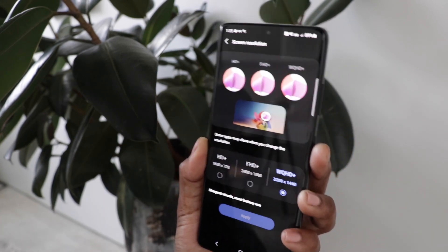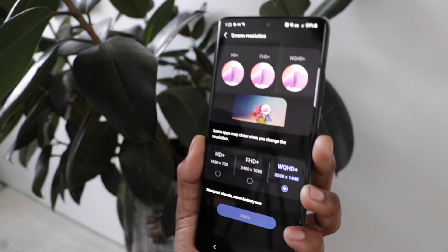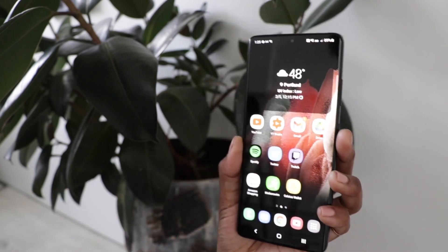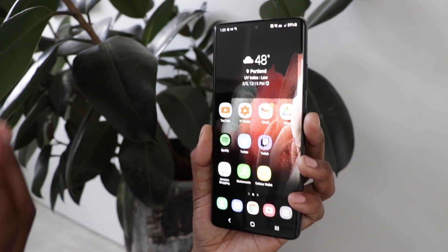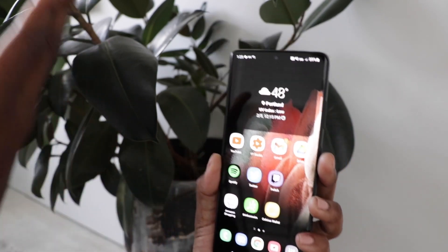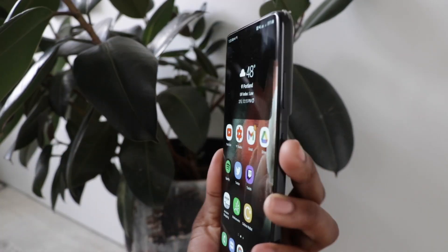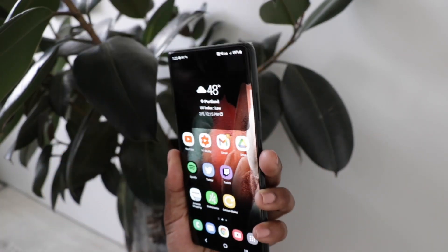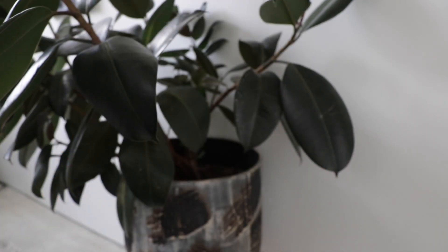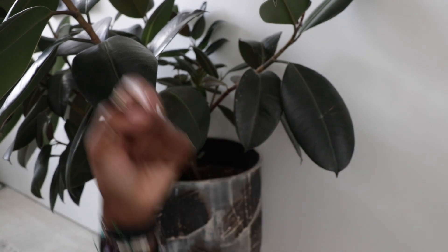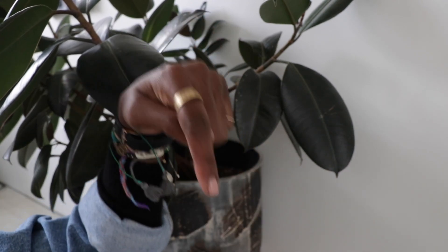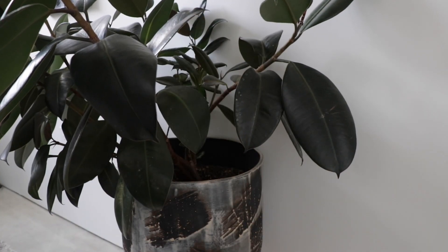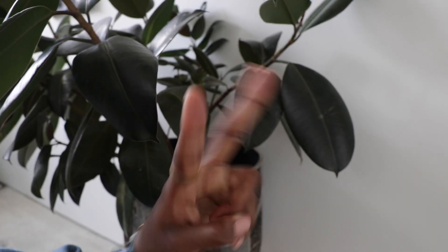I also changed my screen resolution to 1440 just because I want the best resolution I can get. So you guys, this is everything that you're going to want to change so that you can get the most out of your Samsung S21 Ultra. I hope you guys like this video — if you did, please give it a thumbs up, make sure you hit that subscribe button, leave a comment below, and I will see you guys in the next video. Peace!